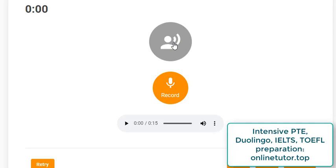If you want a professional tutor to help you get a decent score at the PTE test, you're welcome to contact me directly via WhatsApp or Viber — I'll put the details in the description. Please also visit my website and fill out the form there. I'll be glad to assist you. I wish you success and see you in the next video.